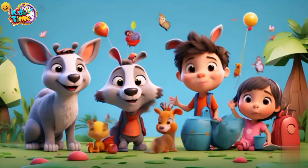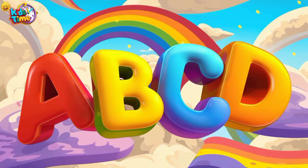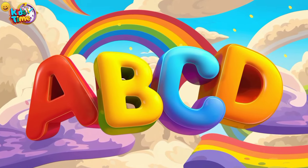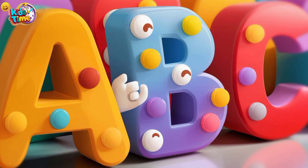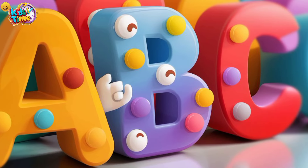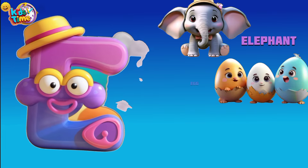Let's sing along from A to Z, learning our ABCs so easily. With objects and animals we'll have fun, exploring the alphabet one by one.